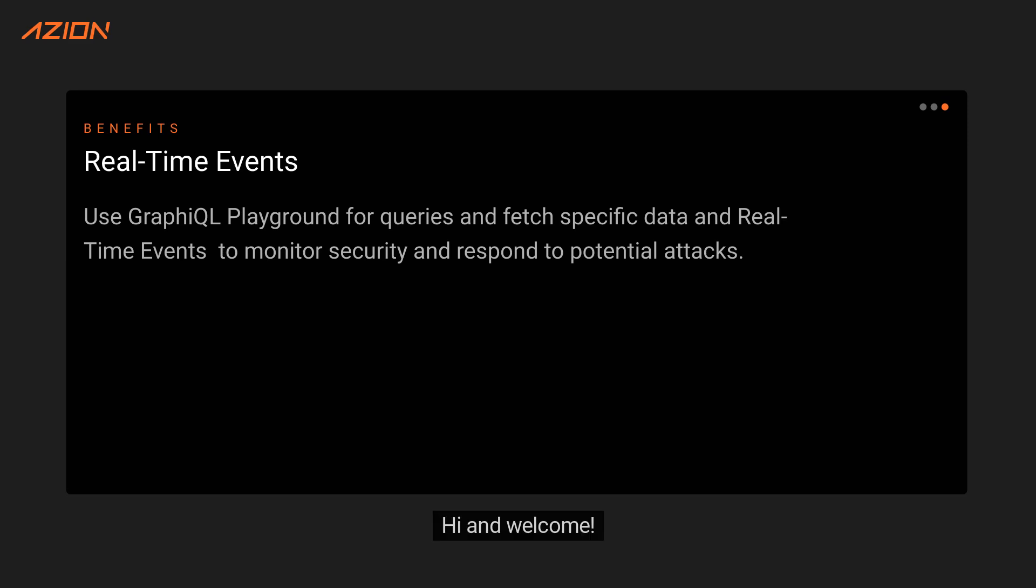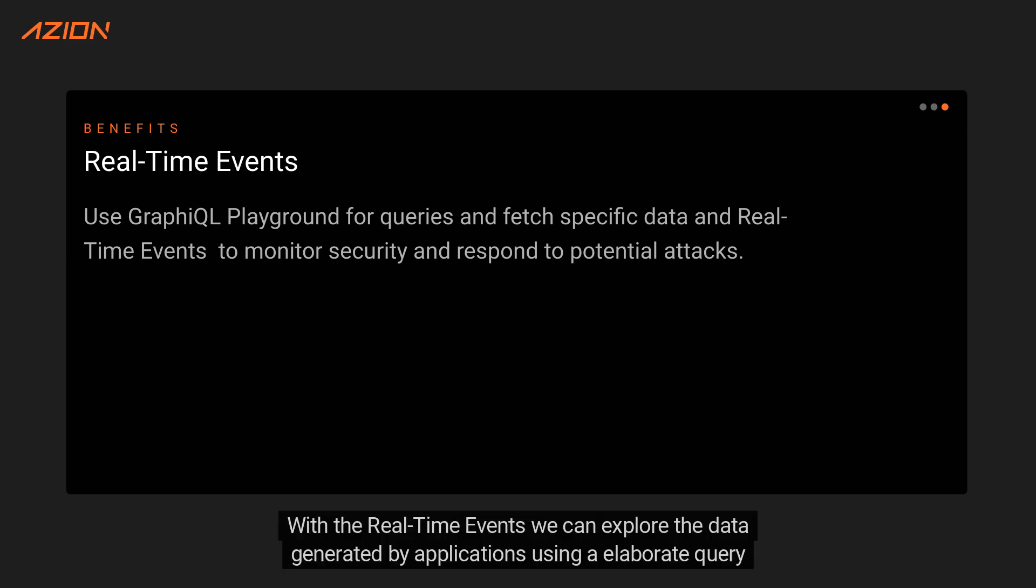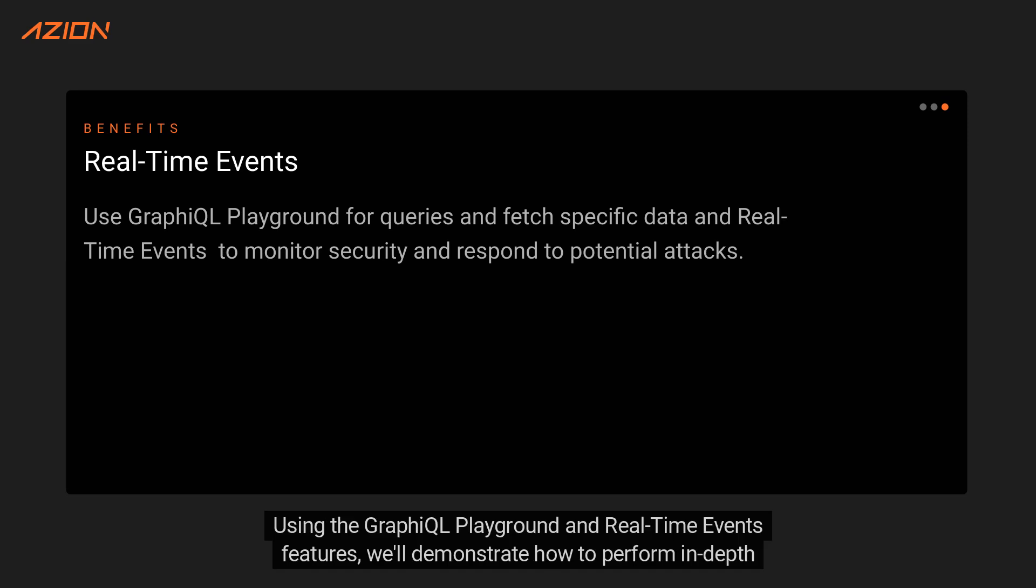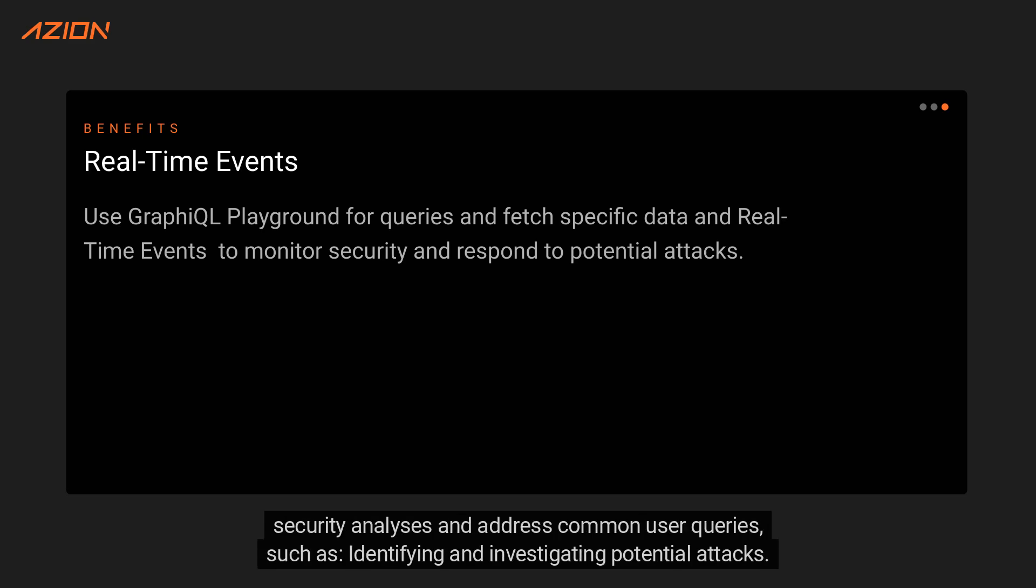Hi and welcome. With the real-time events, we can explore the data generated by applications using an elaborate query engine in real-time. Using the GraphQL Playground and real-time events features, we'll demonstrate how to perform in-depth security analyses and address common user queries.